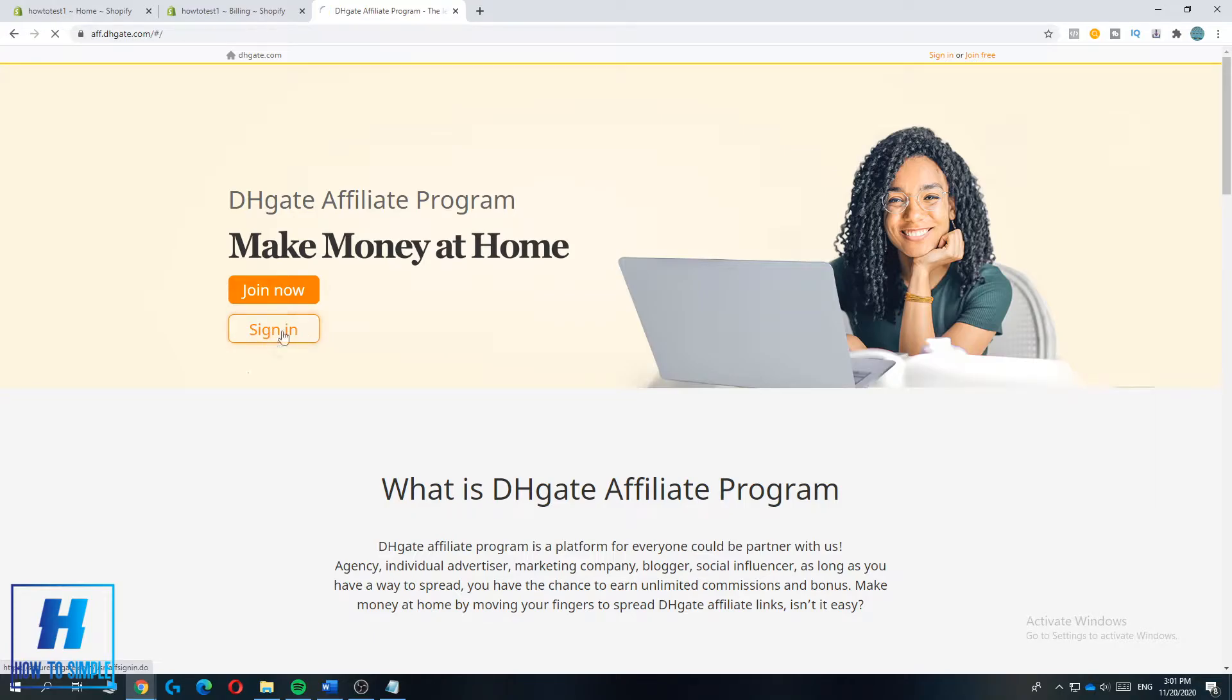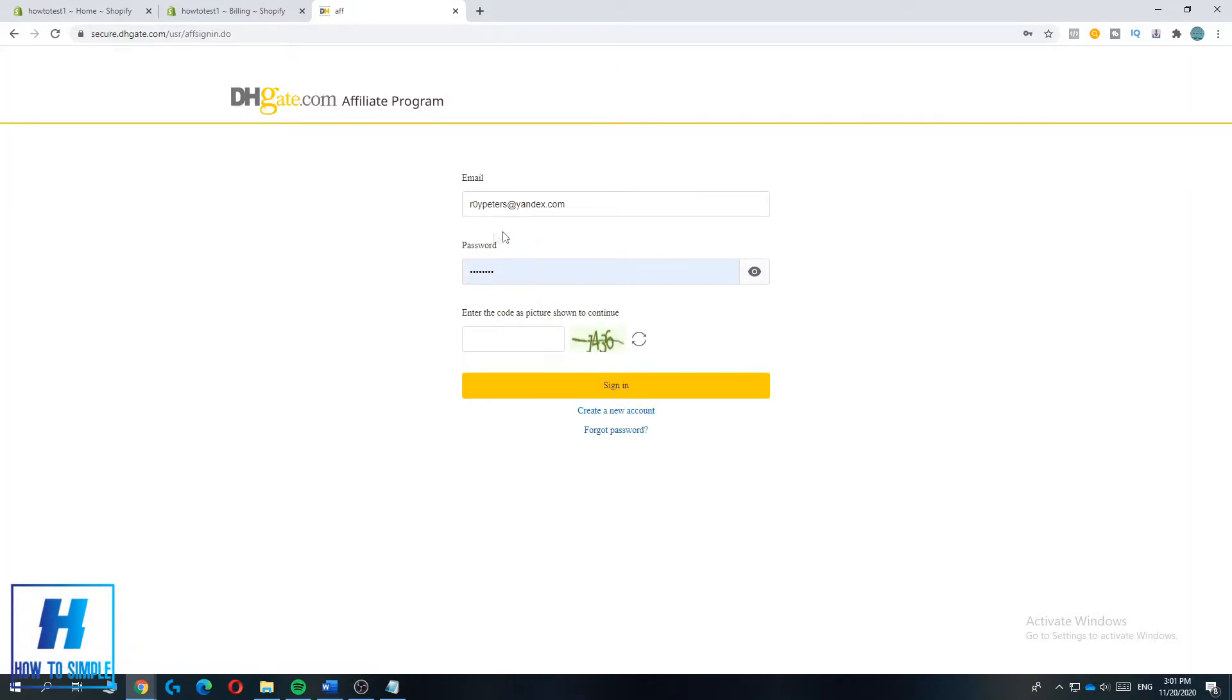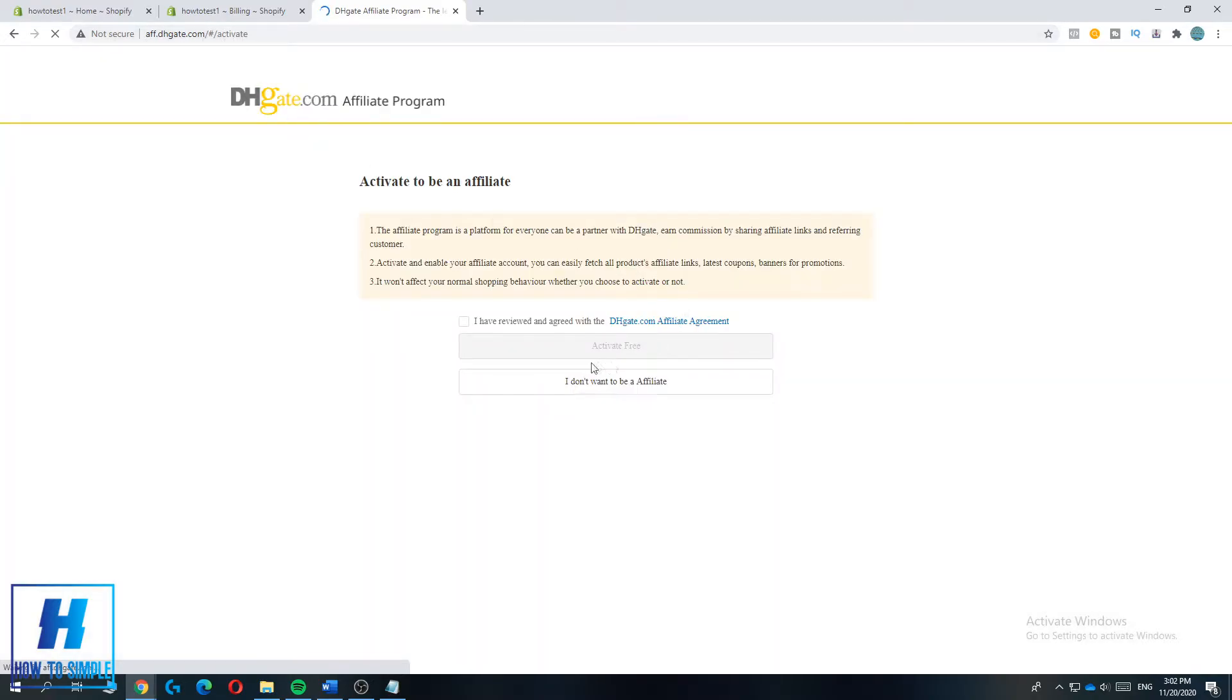So I hit sign in because I already have an account and now I'm going to sign in. Hit sign in over here and as you can see this will bring you to the activate page of your affiliate account.